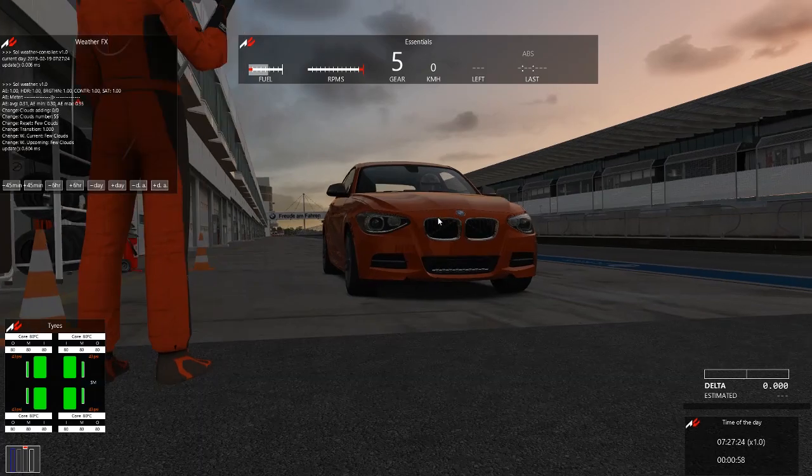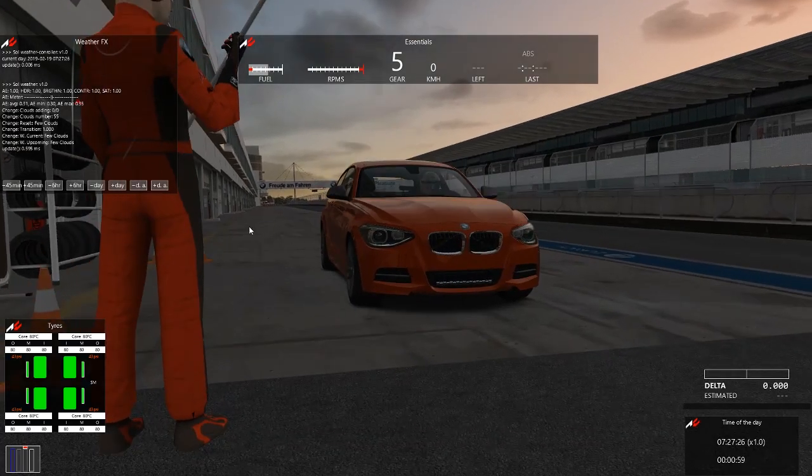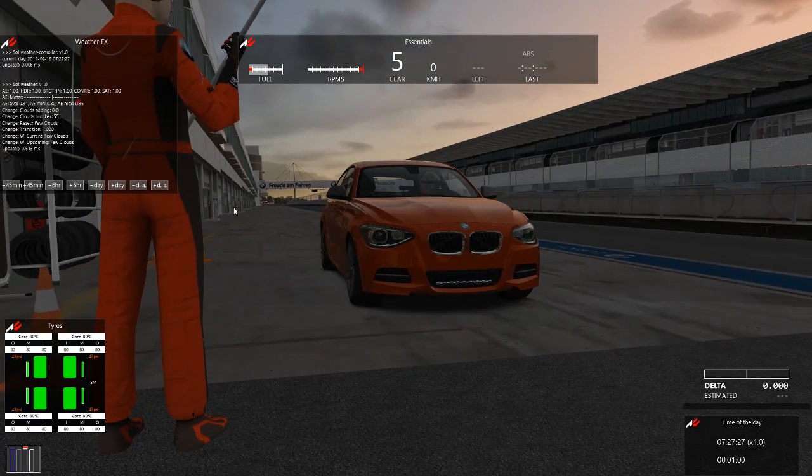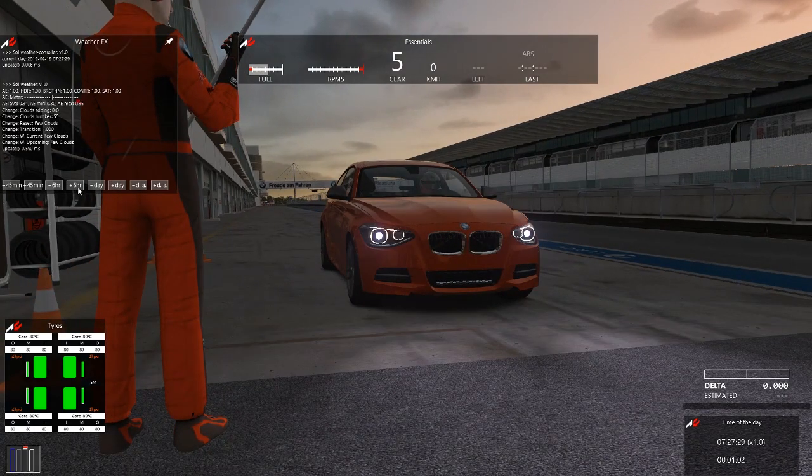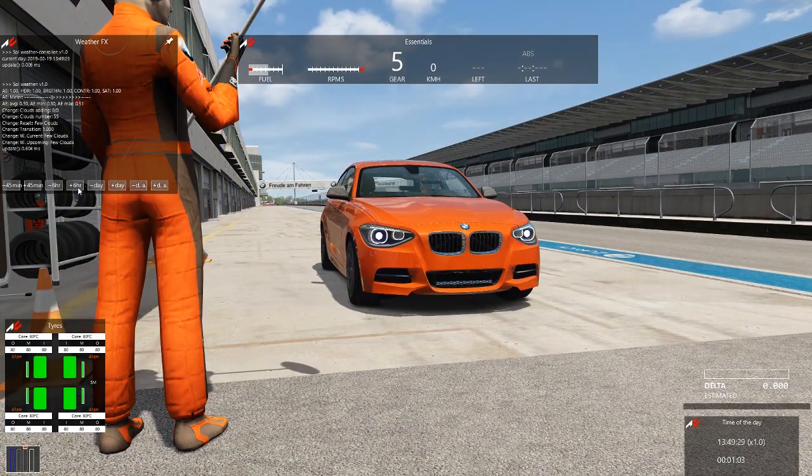As you can see, the mod is perfectly working. If we turn on the headlights as well, like that. Let's make it night again.